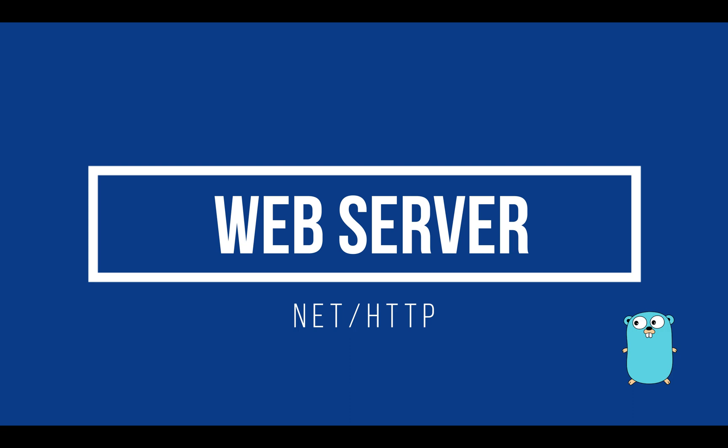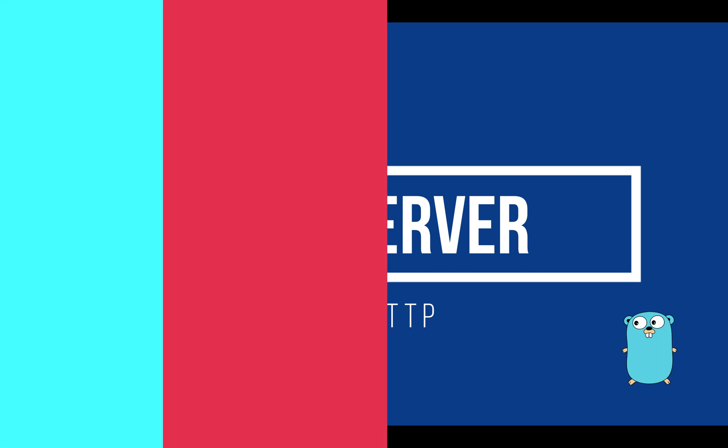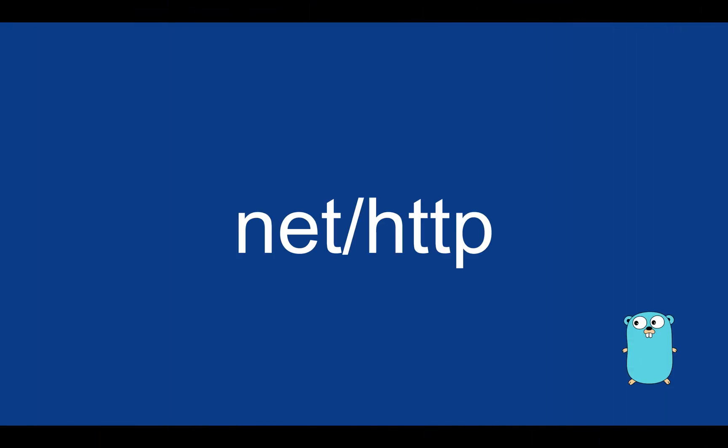We'll be using the popular nethttp package to build the server and I will show you how to handle requests and more. The nethttp package from the standard library contains all functionalities about the HTTP protocol. These include an HTTP client and an HTTP server.